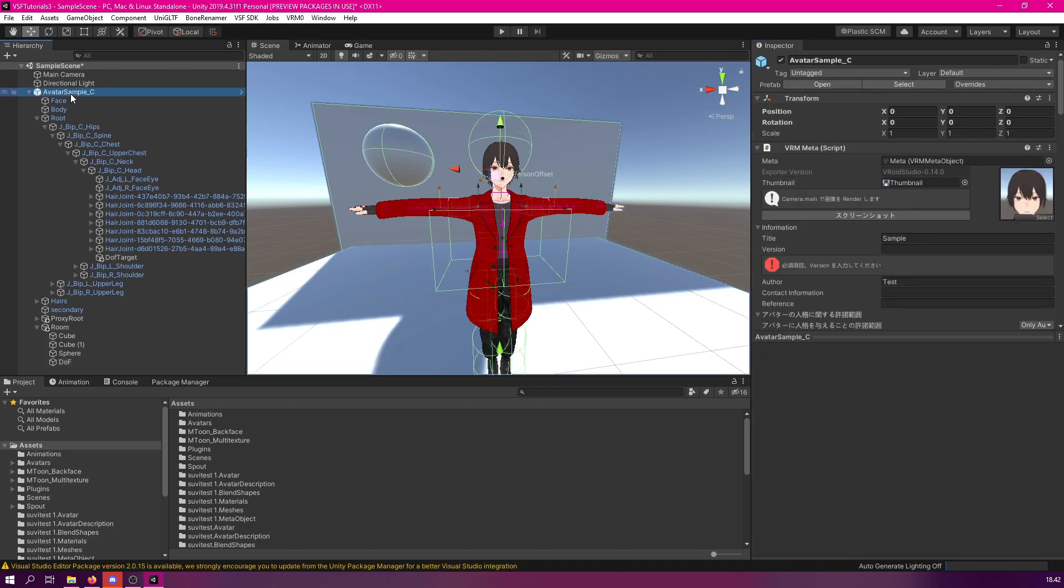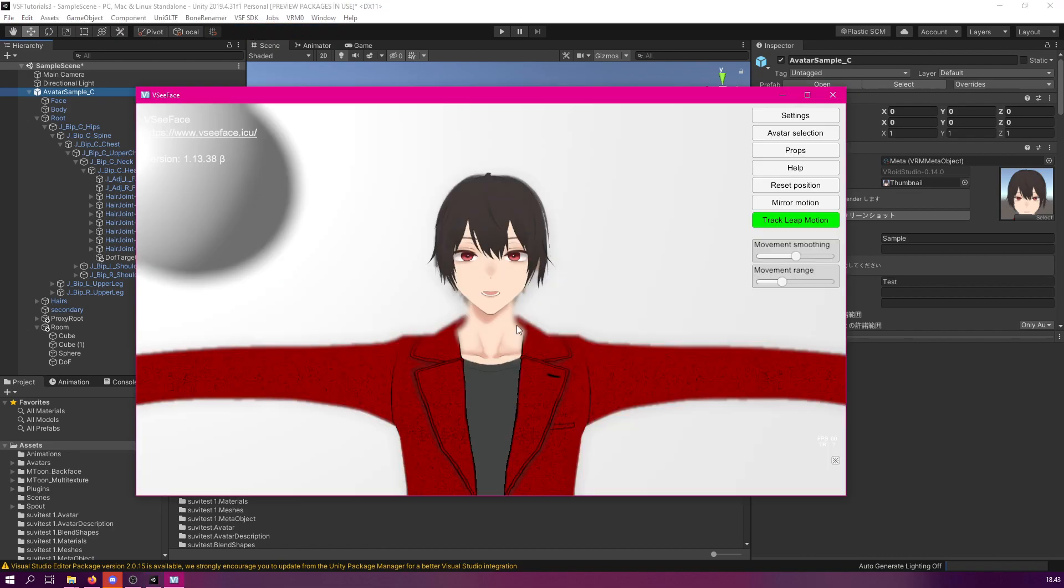Again, select your avatar, go to VSF SDK, Export Avatar Bundle.